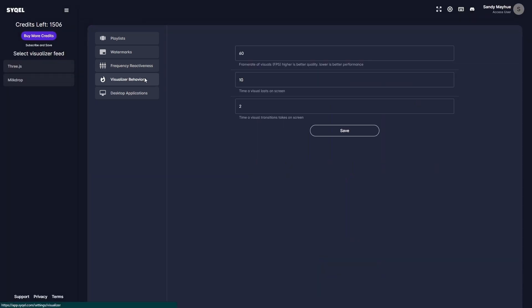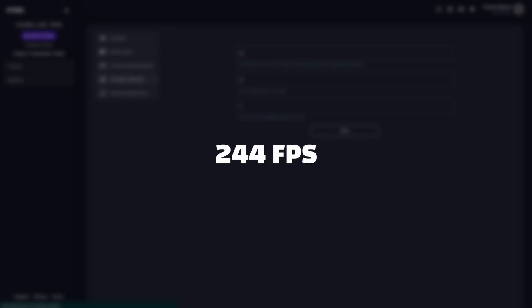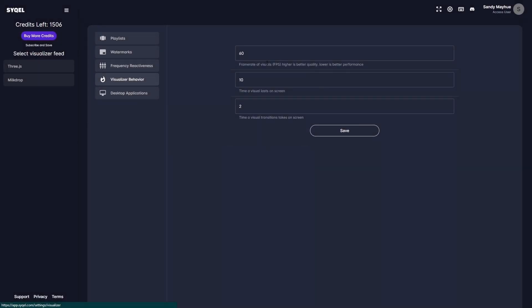Finally, you have your visualizer behavior settings. Here, you can set the frame rate, duration, and transition times of your visual feeds. While the visual frame rate can be set up to 244 frames per second, the performance will be limited by the hardware you are running Cycle on.